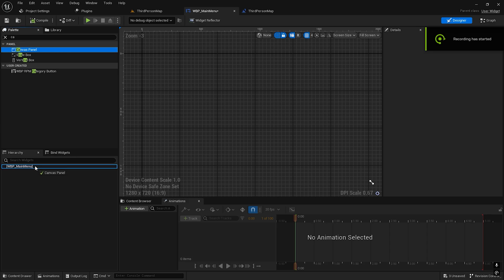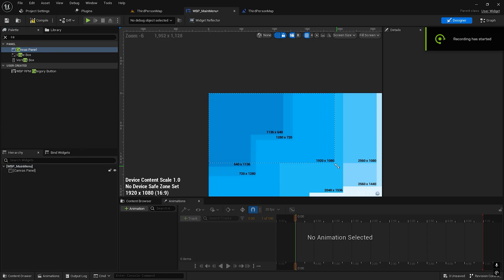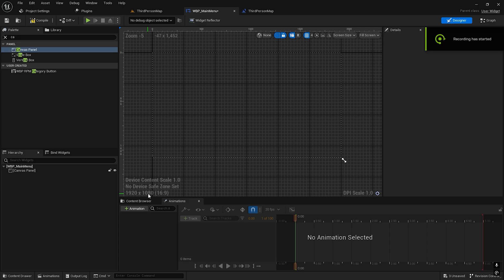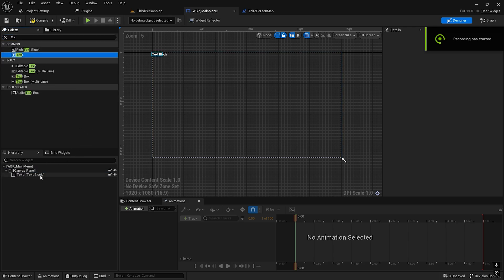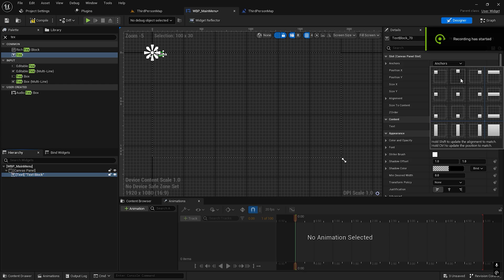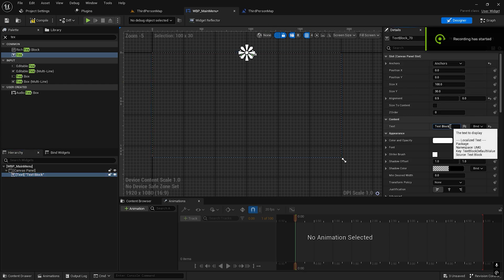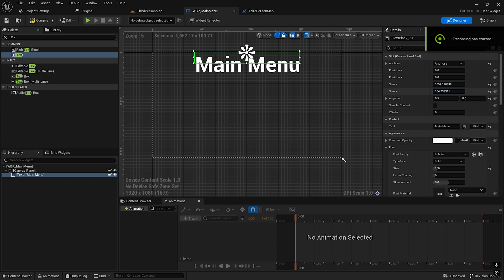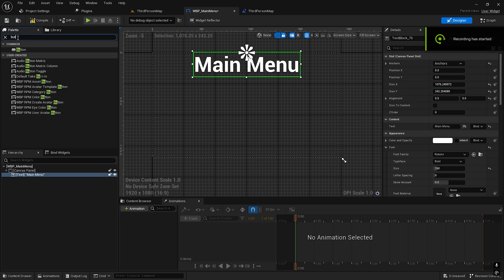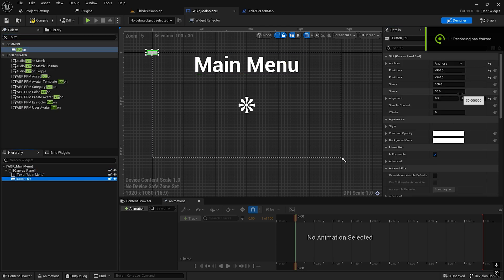Let's take a Canvas Panel — 1920 by 1080. Then I'll take a Text Box, anchor it, and call it 'Main Menu'. I'll increase the font size. Then let's create a button — we'll center this out and increase the button size.